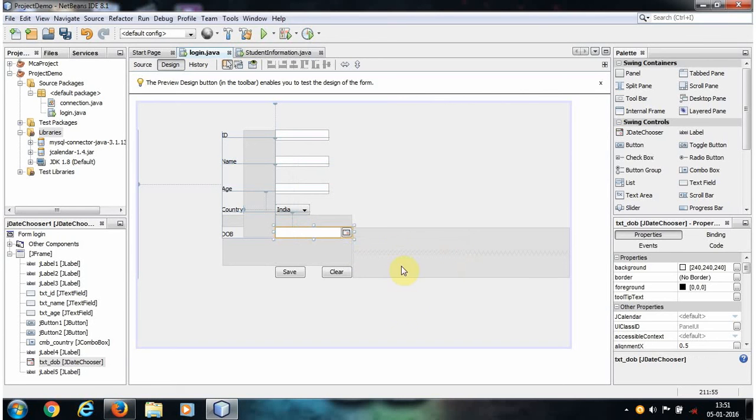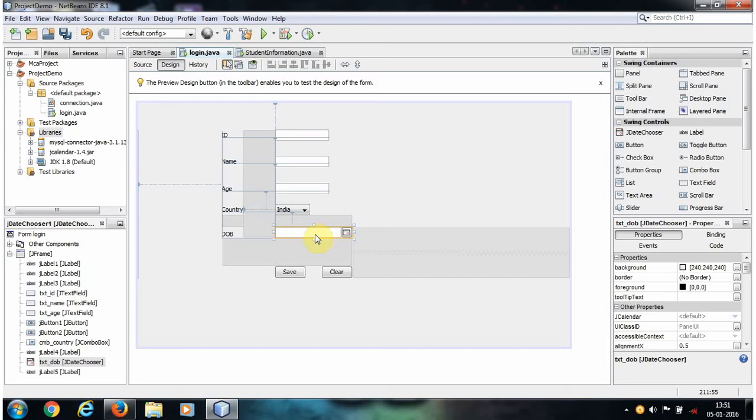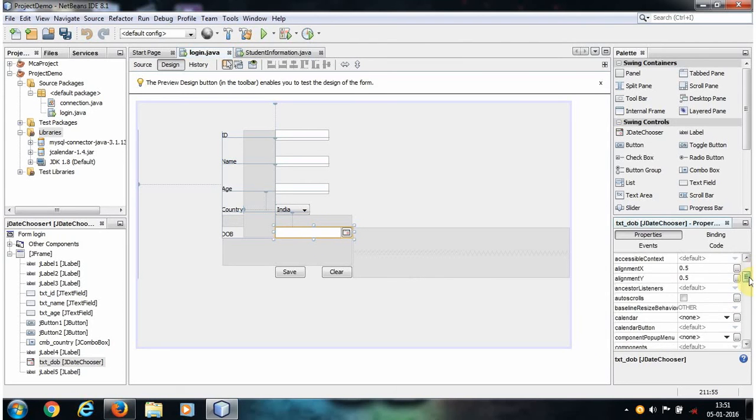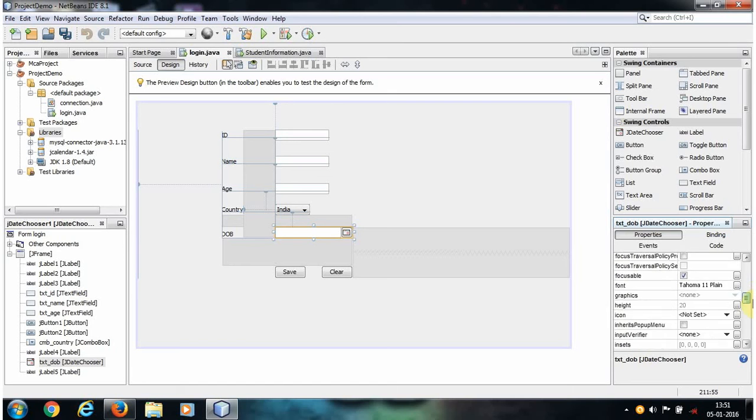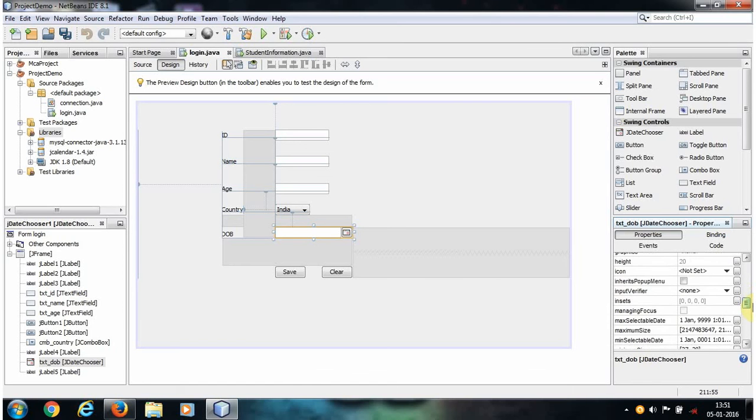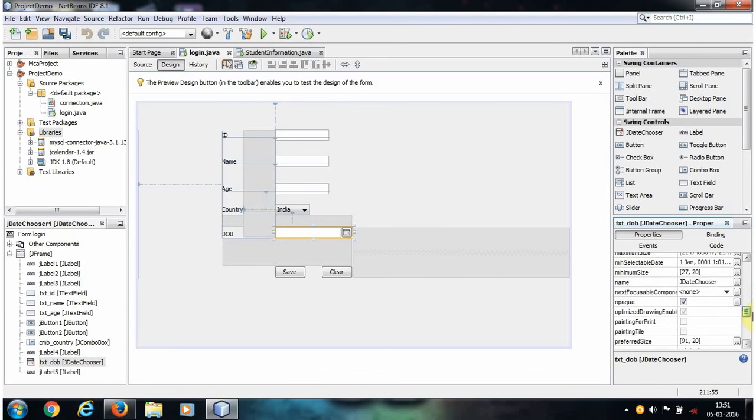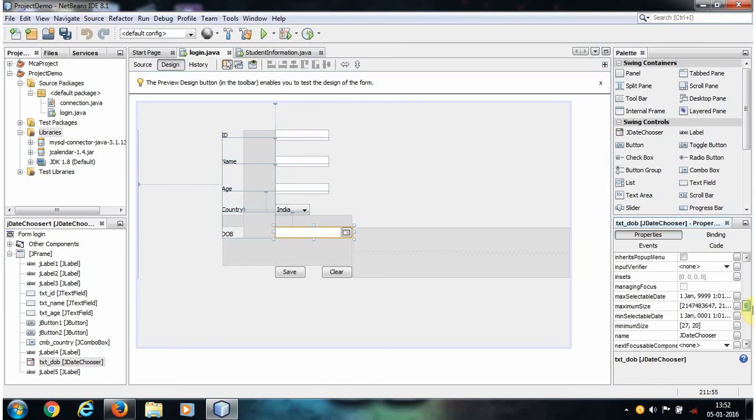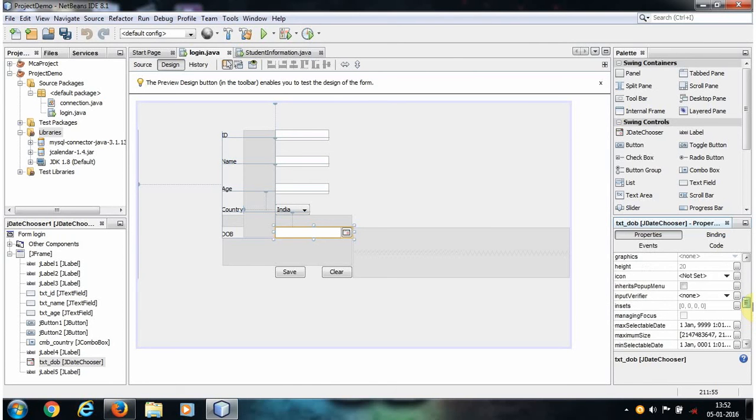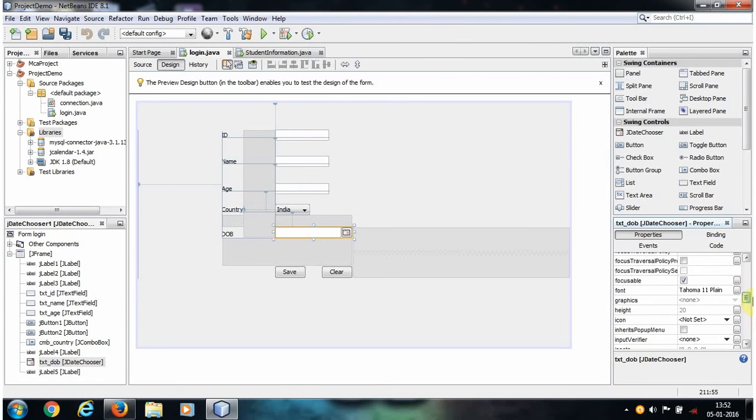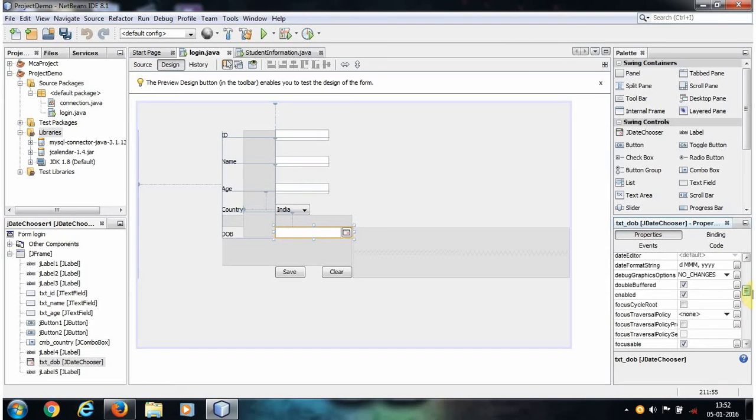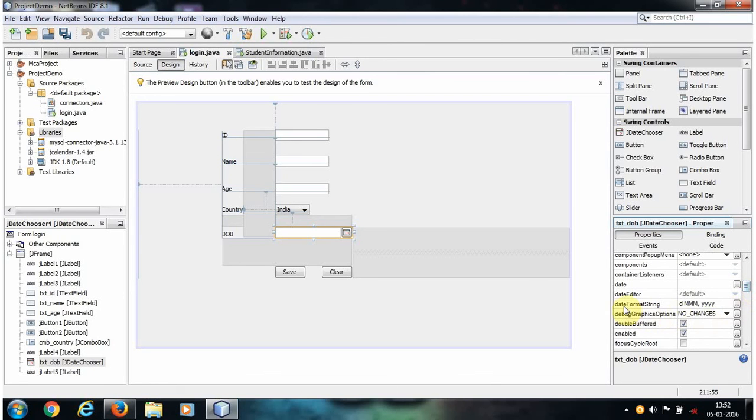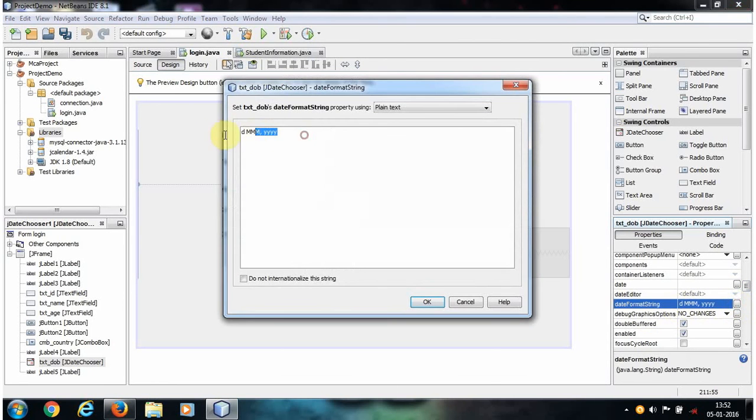First of all, we need to change the format of our date. For that, just select this JDateChooser and go to the properties. In the properties, there is an option that is the date format string. Click that. We cannot store date in MySQL database as we want; actually there is a specific format.